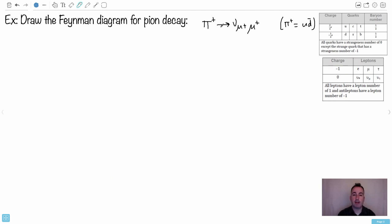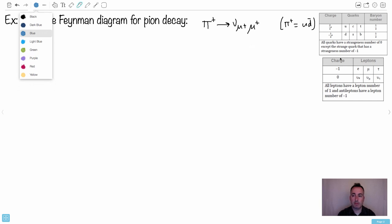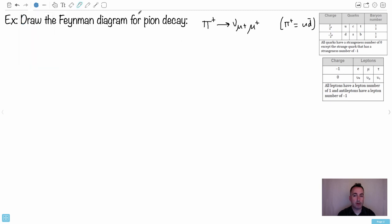Draw the Feynman diagram for pi-on decay. Luckily, you're told what's going on: pi plus becomes a mu neutrino and a mu plus. The key thing to remember is that mu plus is technically an antiparticle — normally the muon, the regular particle, has a negative charge, so a mu plus is the antiparticle of the mu. And this pi plus is made of u and anti-down quarks — they will tell you this. So we're going to try to draw this as a Feynman diagram: I need to draw a u and an anti-down.